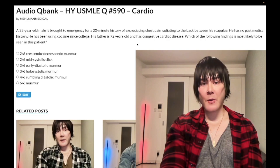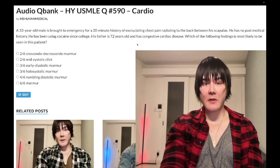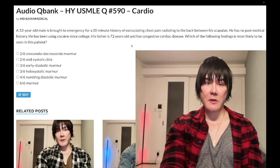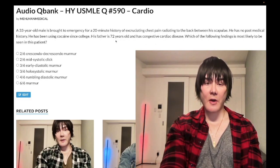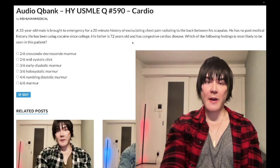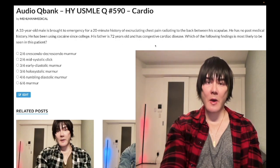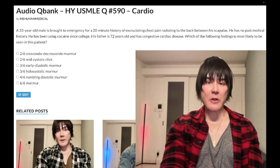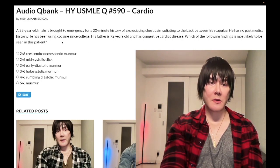Right out of the gate: the father having congestive cardiac disease is a distractor — not important for this question. This is what NBME will do sometimes. Students get caught up, but this is just aortic dissection.